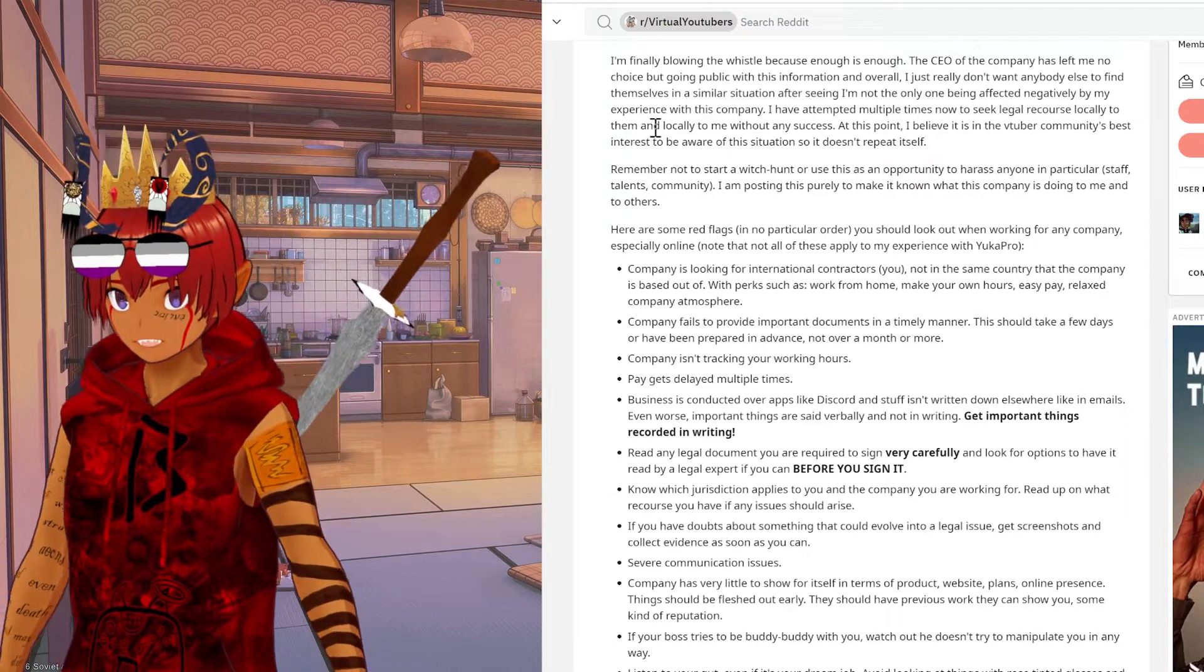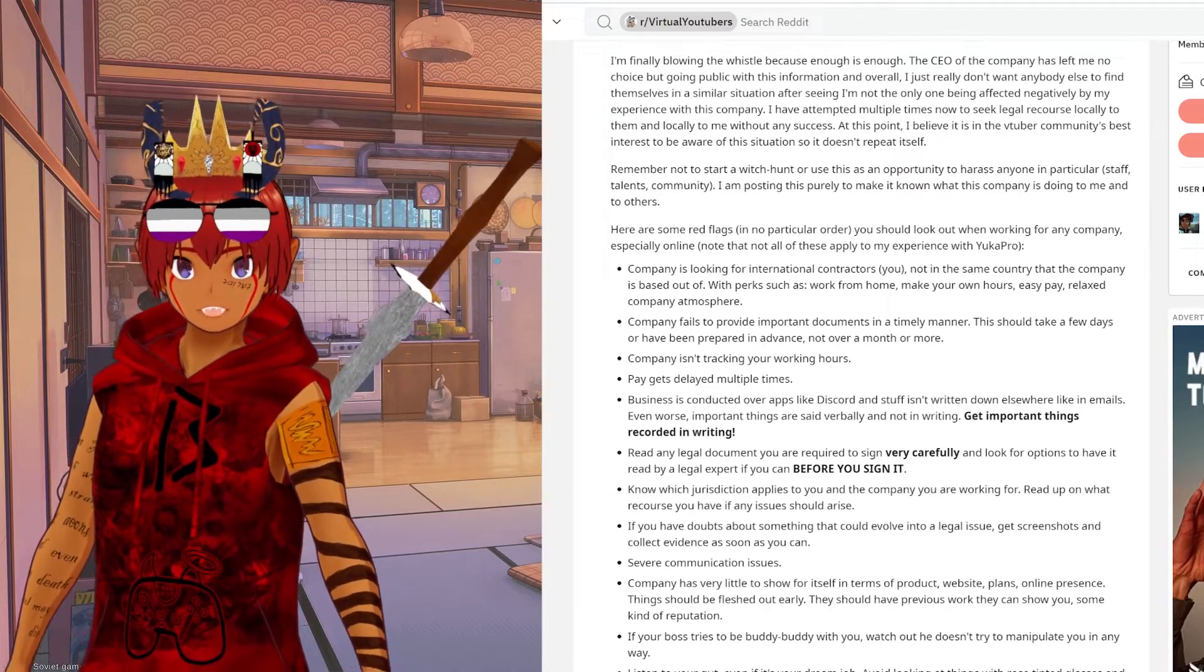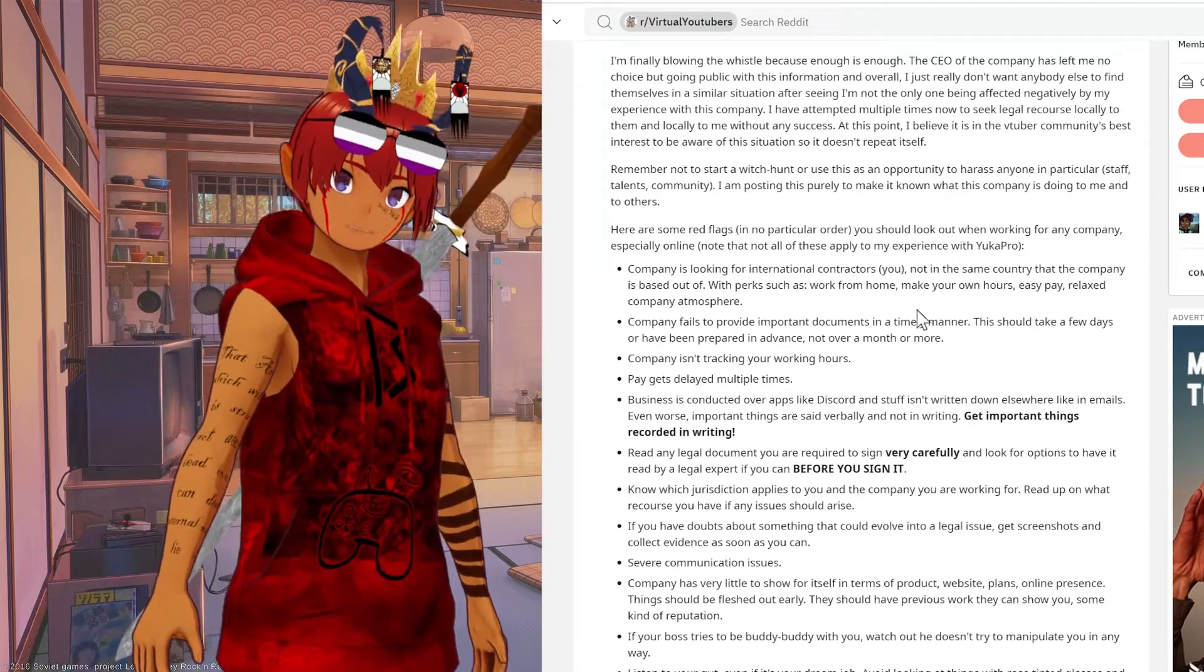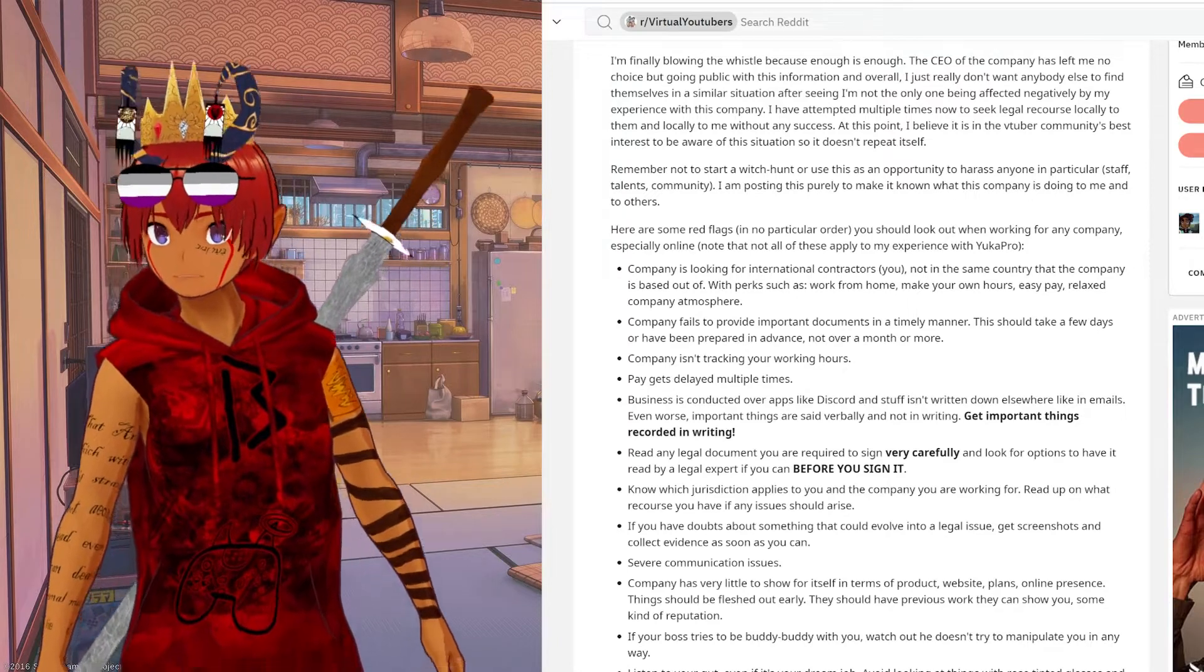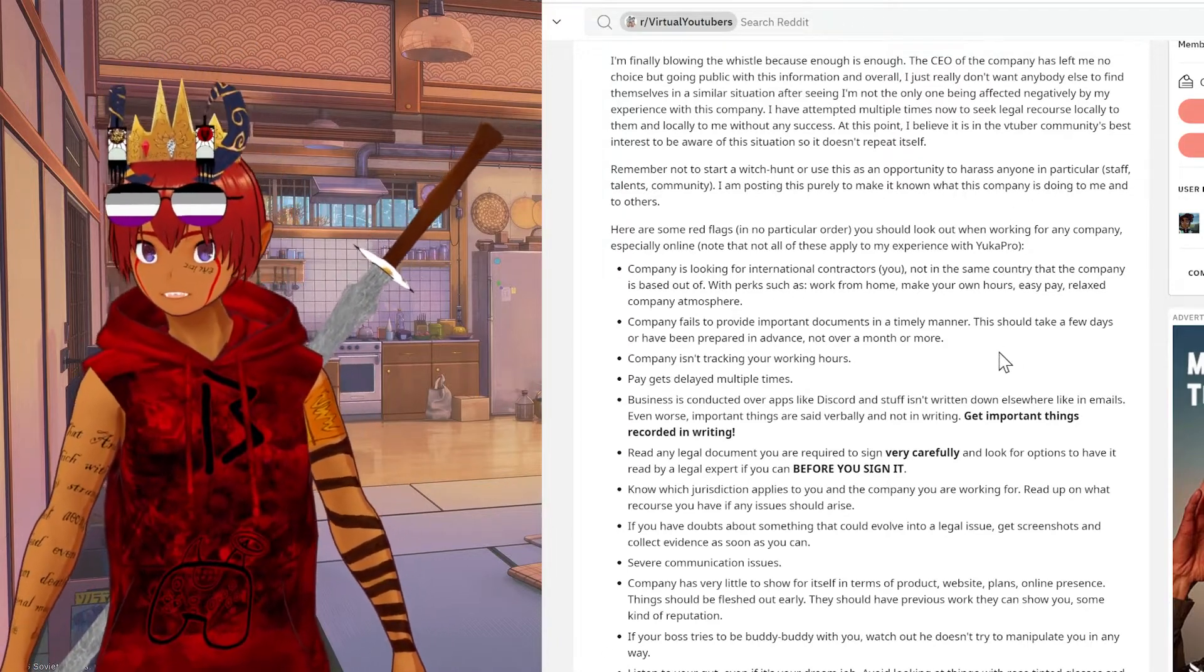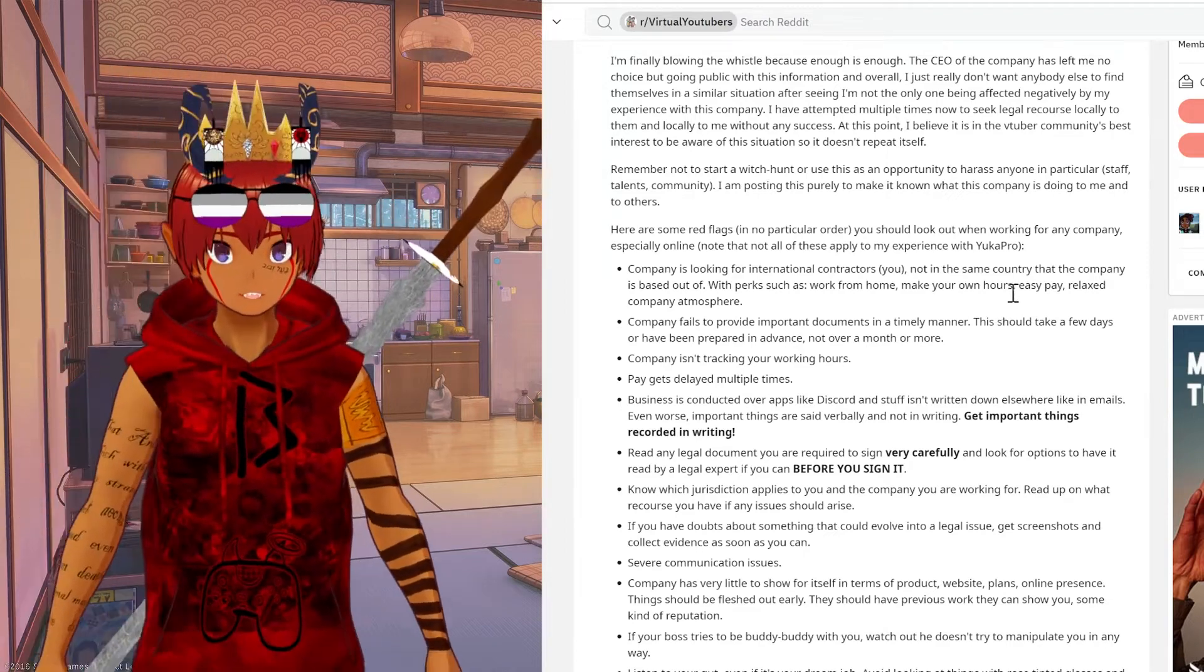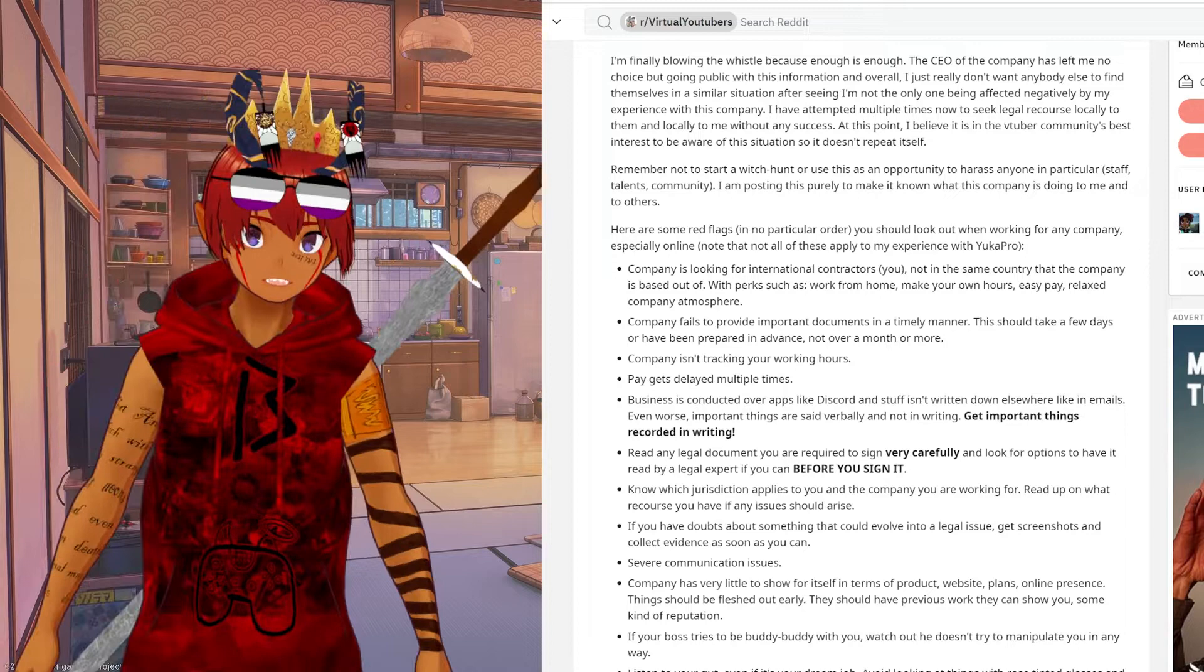He does clarify that he is not trying to start a witch hunt or get any of the members of staff harassed. He is just trying to draw attention to a very serious problem and to not do business with this company. He also gives a list of red flags to look out for when potentially signing up for a VTuber agency.